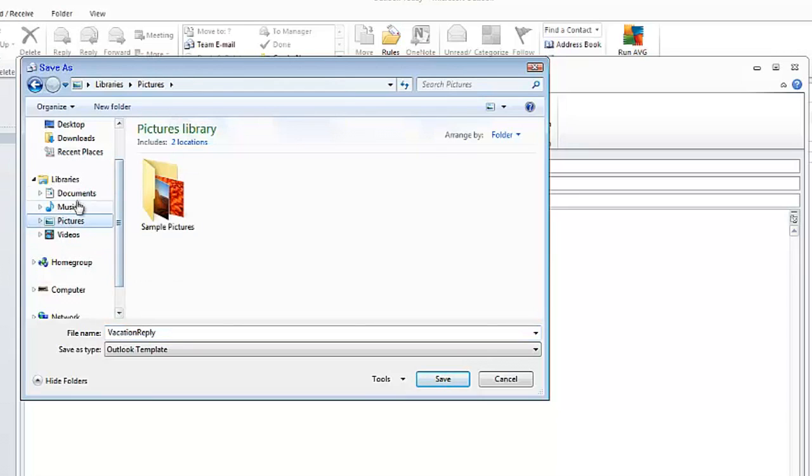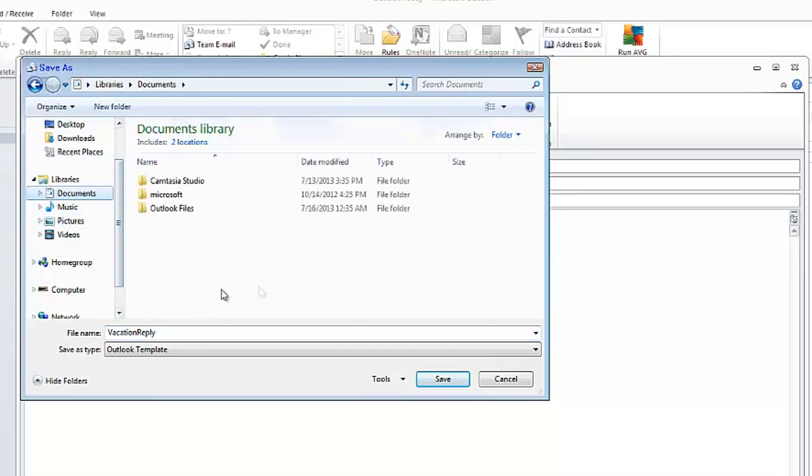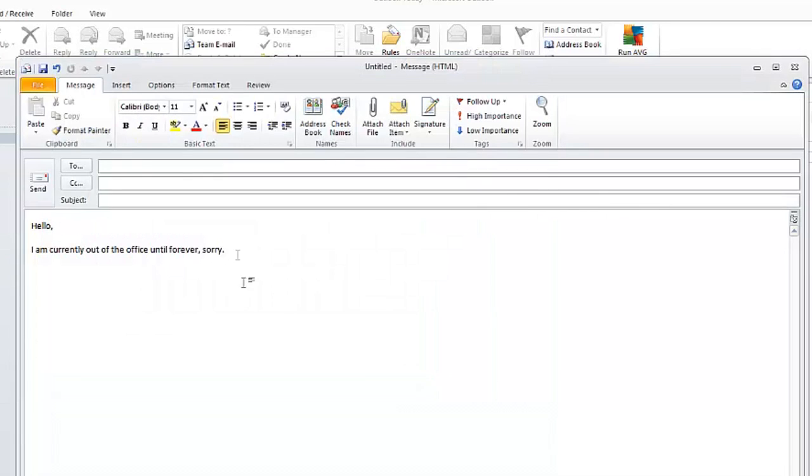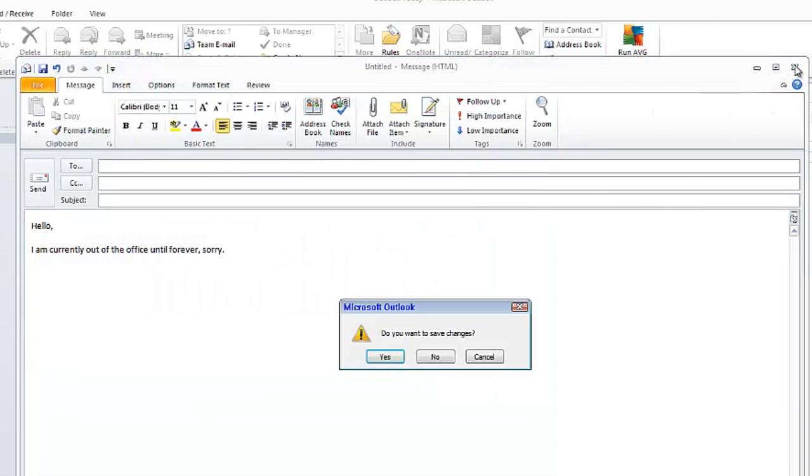I'm going to put mine in Documents so it's easier to find. And you can close out of the message; you don't have to save the changes, it's already saved.